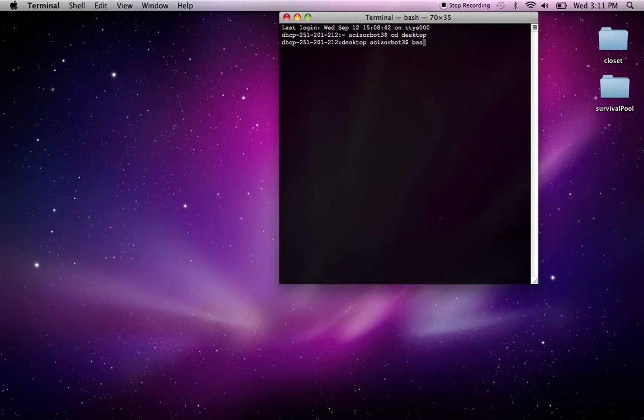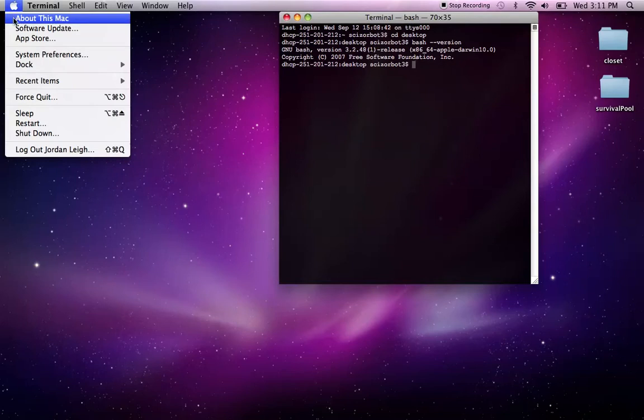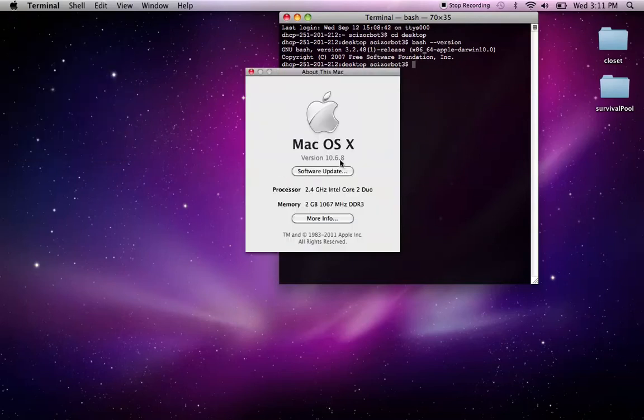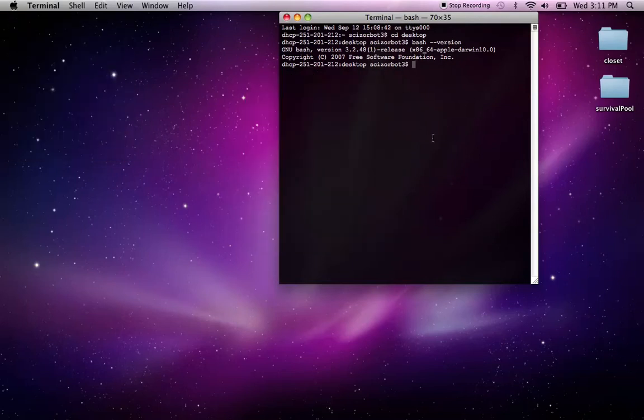Before I do that, let me just quickly say I'm using Bash version 3.2.48, and I'm running a Mac 10.6.8, but for the most part this should be universal across whatever operating system you're using.